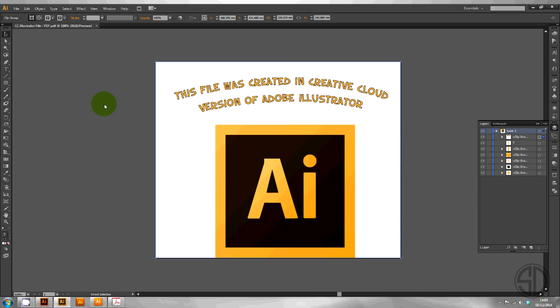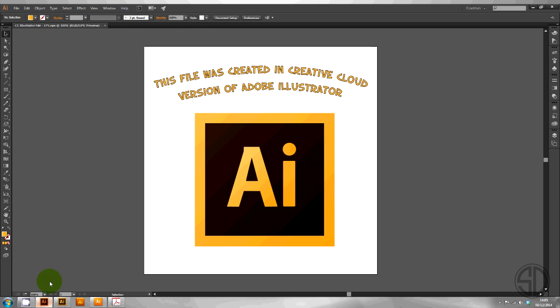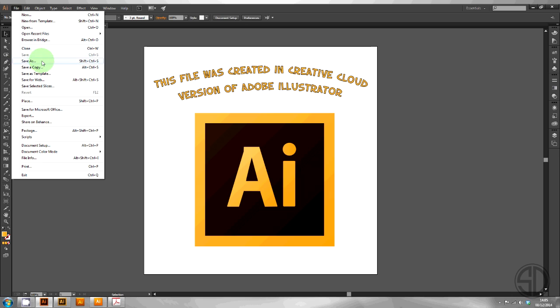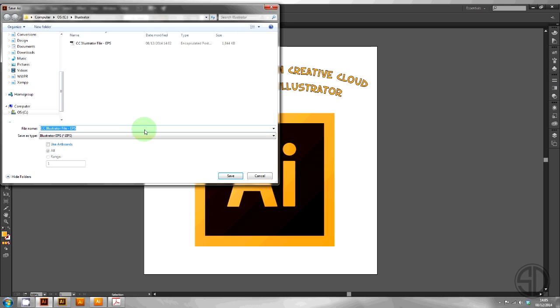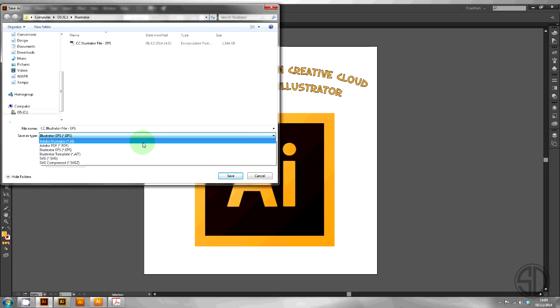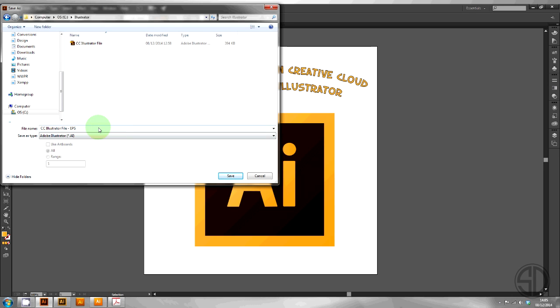The best way to preserve a file is to open it in the original version of AI it was created in. Go to save as. You can choose AI or EPS. Let's name it CS6 just for clarity.